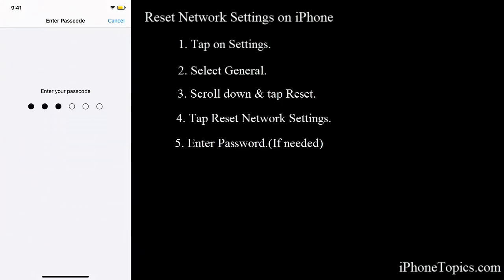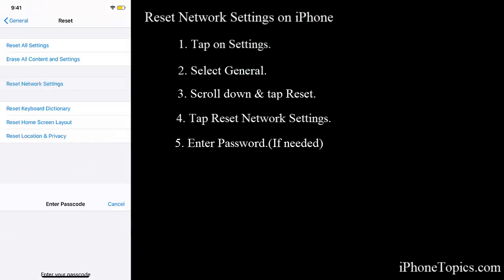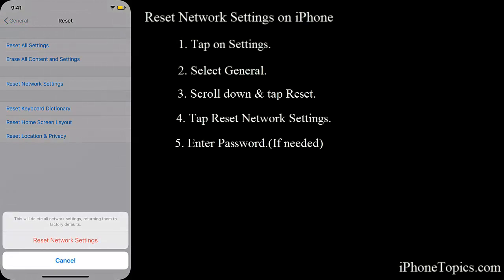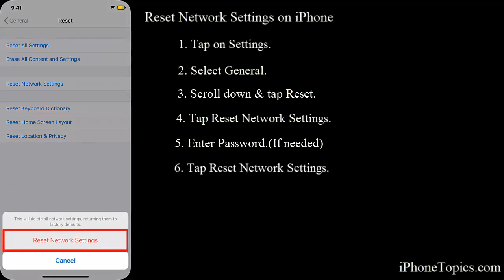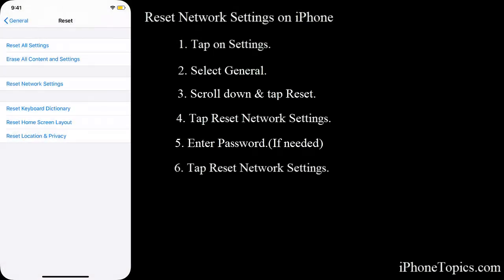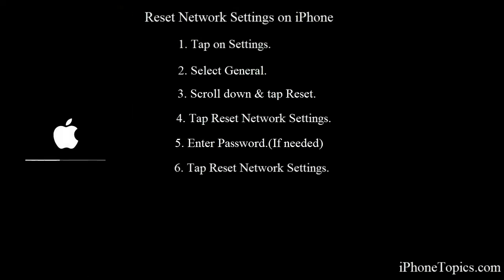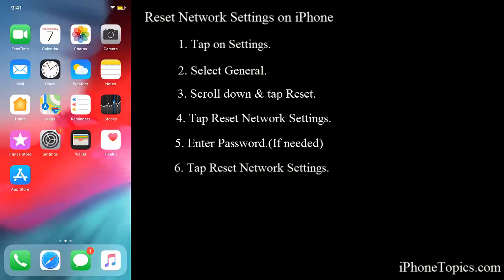Tap on reset network settings. The network settings have been reset successfully on your iPhone. If you have any network issues, this will sort out the issue.